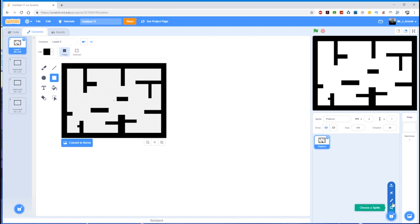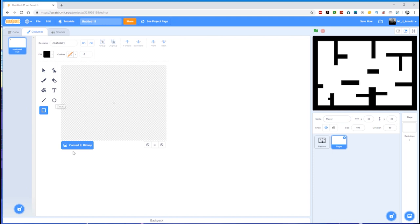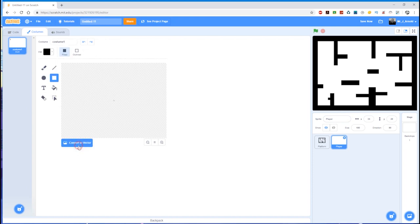I'm going to click on the little paintbrush here to create a new sprite. There's a couple of things we need to do here. First of all, let's name this new sprite 'player', and then I'm going to convert to bitmap again.